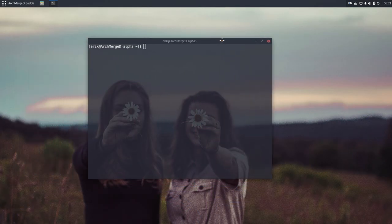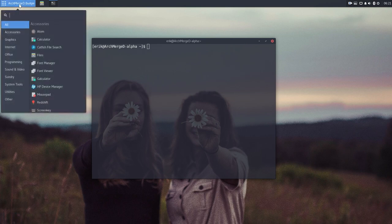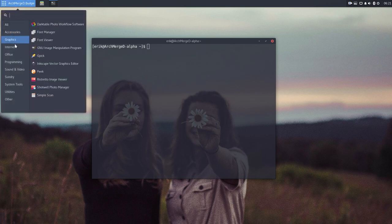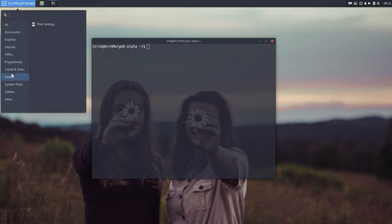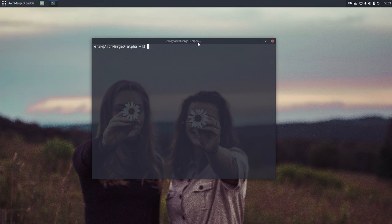This is an Arch-Merge Budgie desktop. I've set some things already—new icons and all that—but it's a clean installation. It's the ISO of Arch-Merge that I've used.